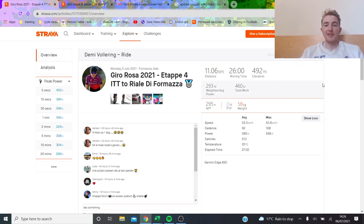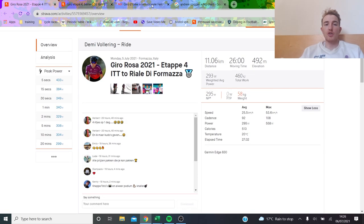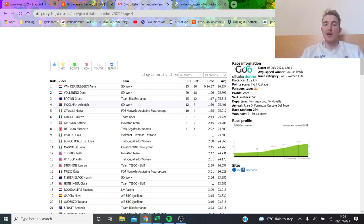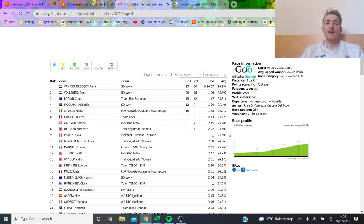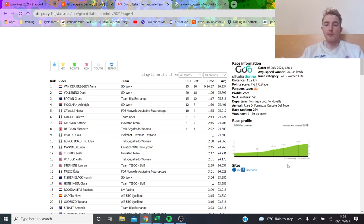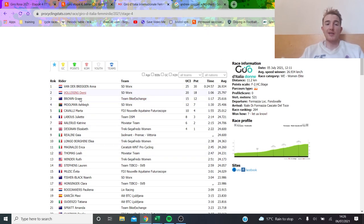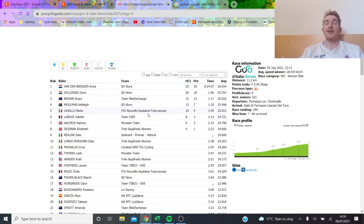Basically if you want to win the Giro Rosa you probably have to be doing like 5.6, 5.7 watts per kilo fresh for 20 minutes would be my prediction, maybe a little bit more, maybe 5.8, which is obviously a pretty high standard. Not many blokes can do that. I've done it but you know that's irrelevant.